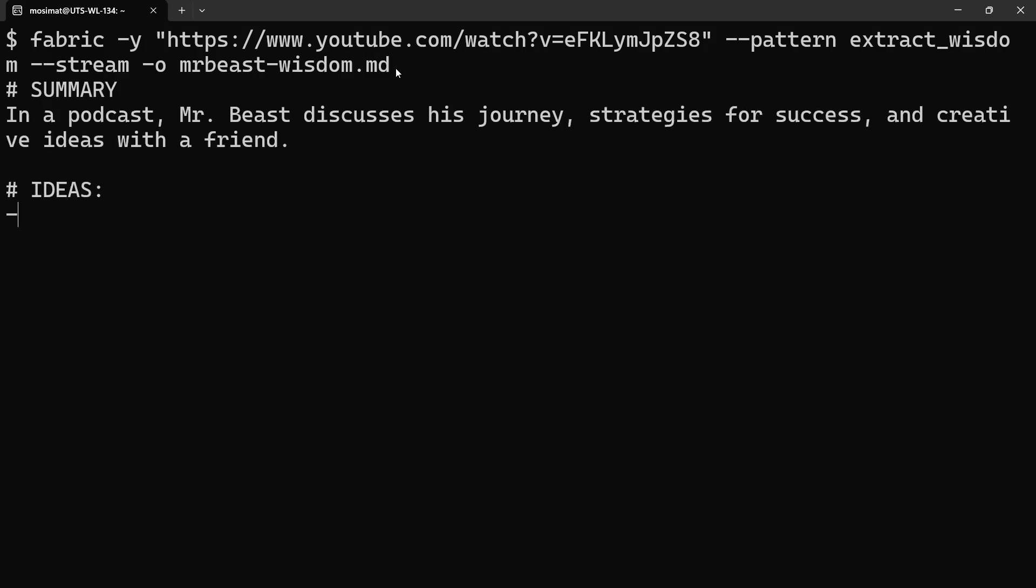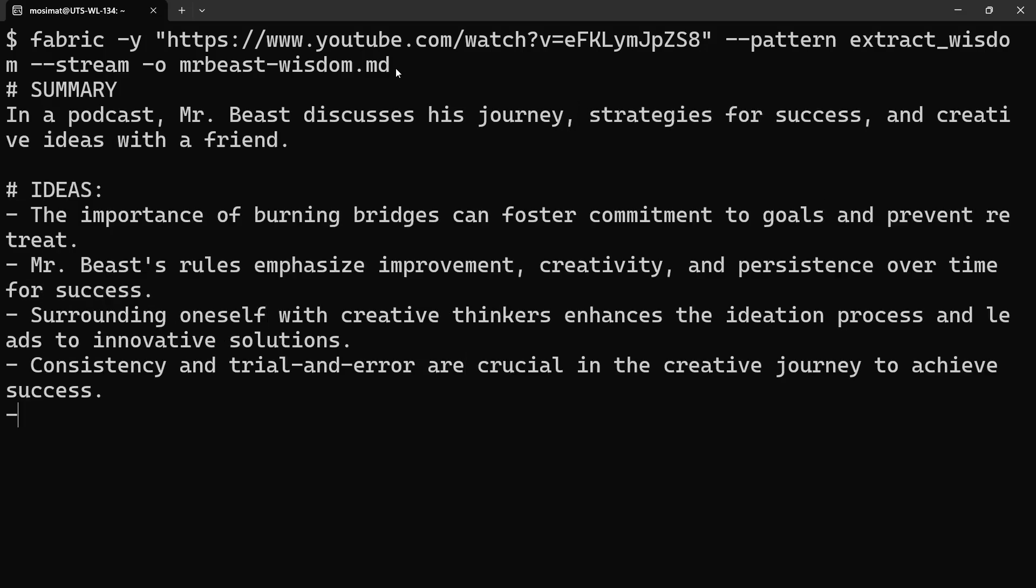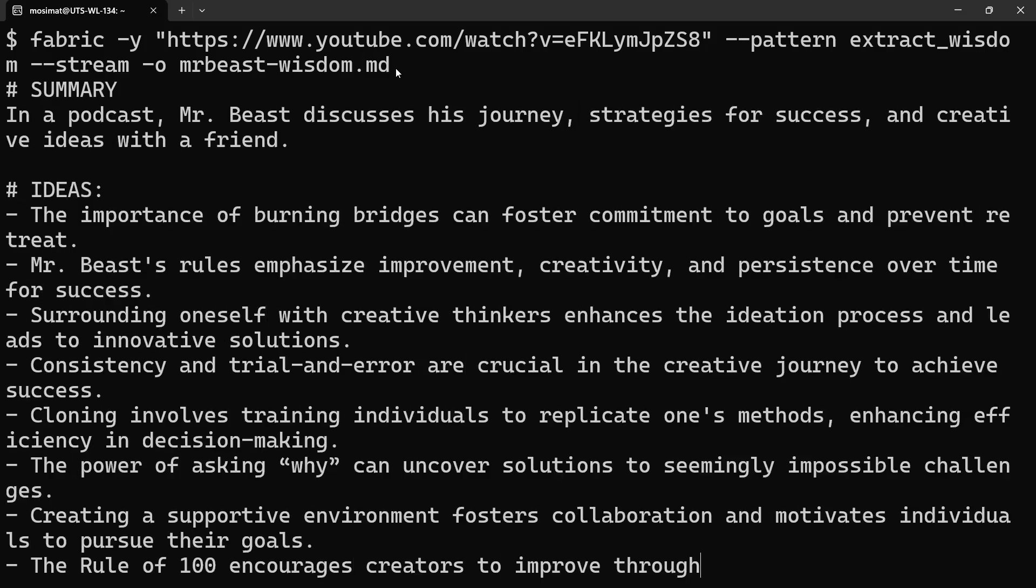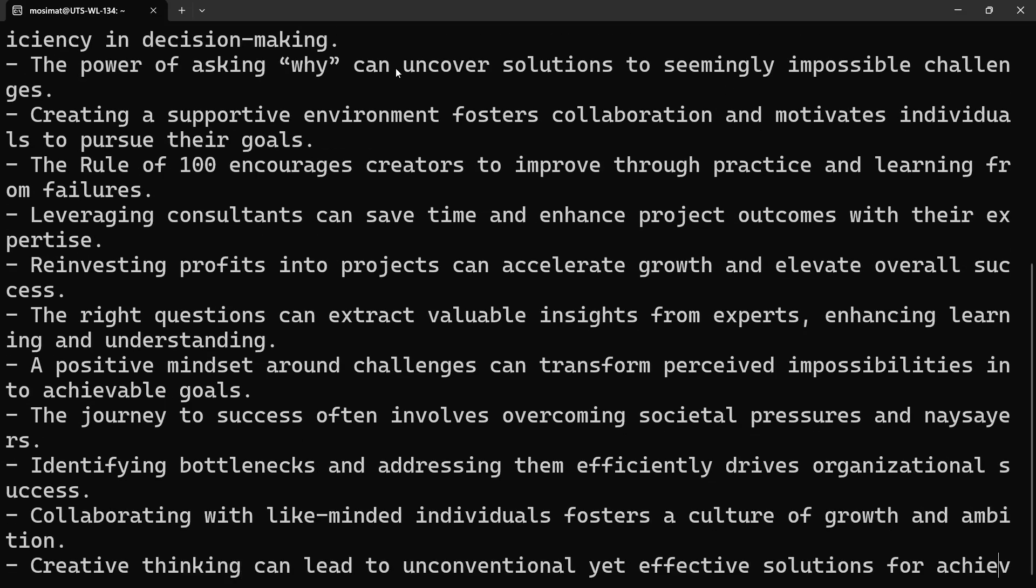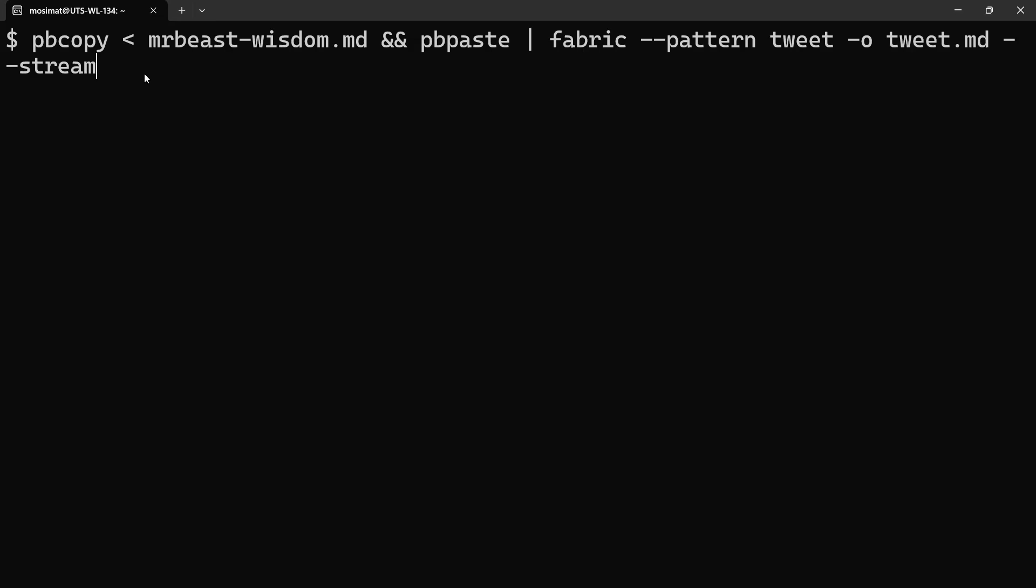You can extract wisdom from a YouTube video. Convert a long-form blog post into a short, engaging social media post.